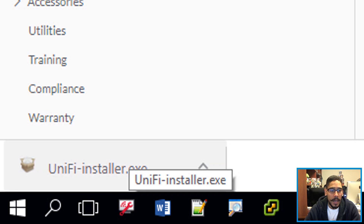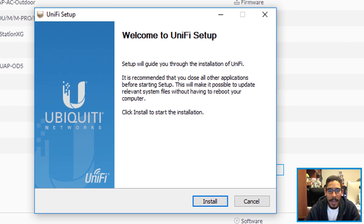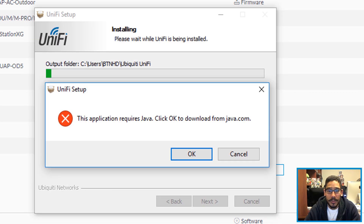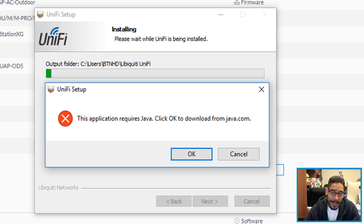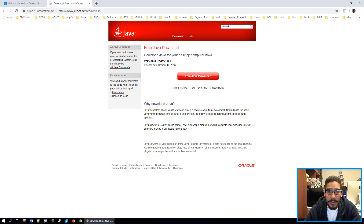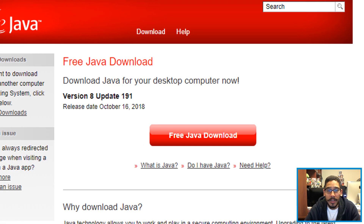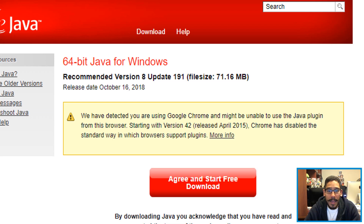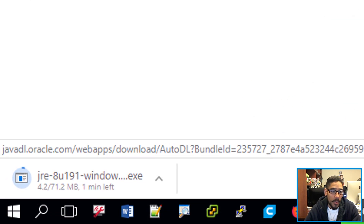Once it downloads, click on it and you get the UniFi setup — click Install. Automatically I received an error: it looks like the application requires Java. I can't believe there are still applications that use Java. When you click OK, it automatically takes you to java.com to download Java. Click on Free Java Download, agree, and start the free download. Depending on what browser you use — I'm using Chrome — it automatically started downloading the exe file.